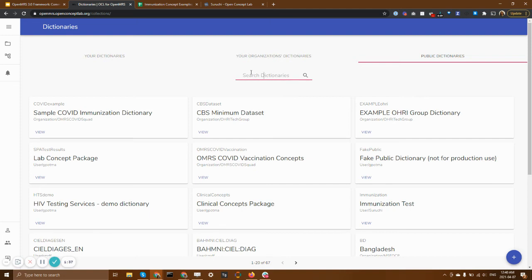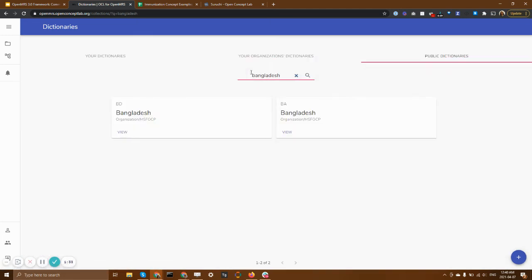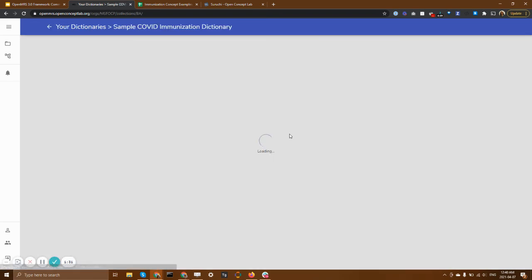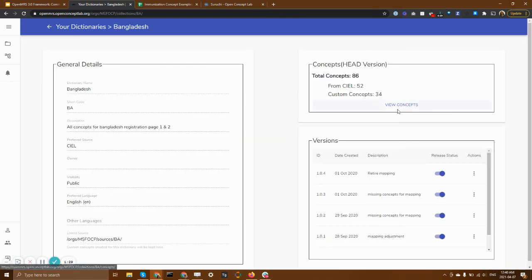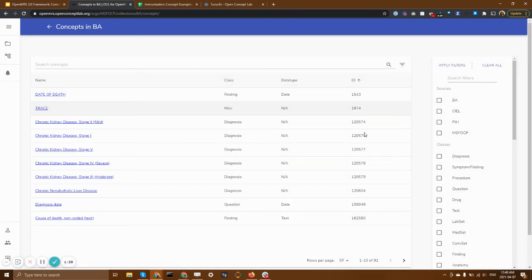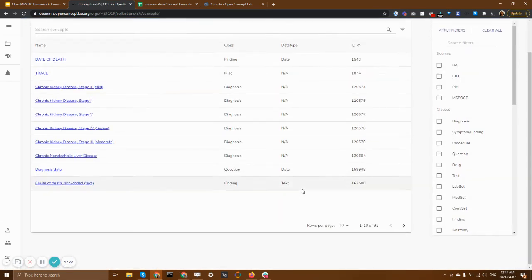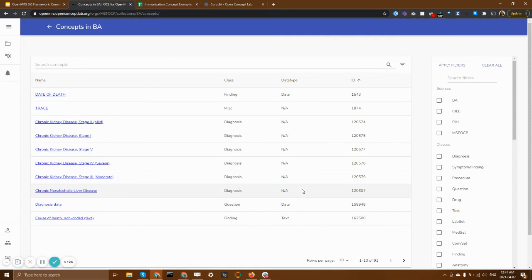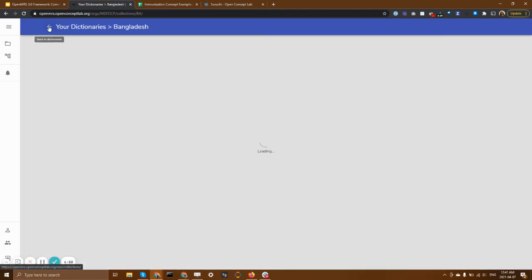So for example, if I were interested in the Bangladesh dictionary that MSF had put together, I can simply search for it. And there it is, I can have a look at the concepts that were used in that implementation. And I might even want to copy or reuse their work.